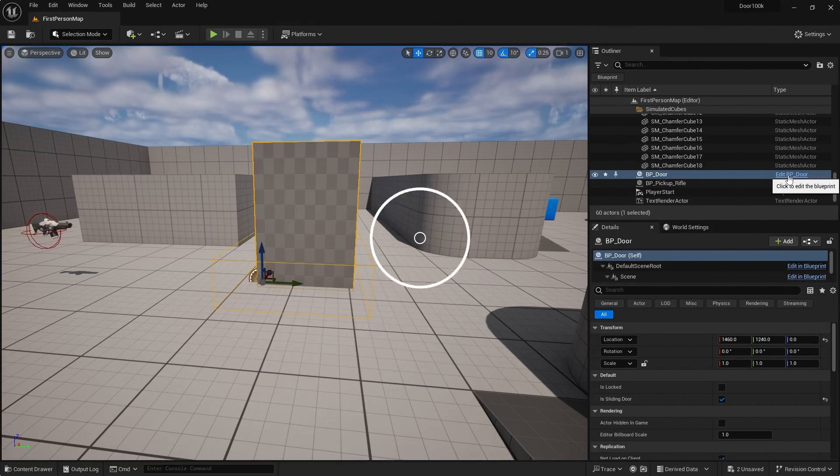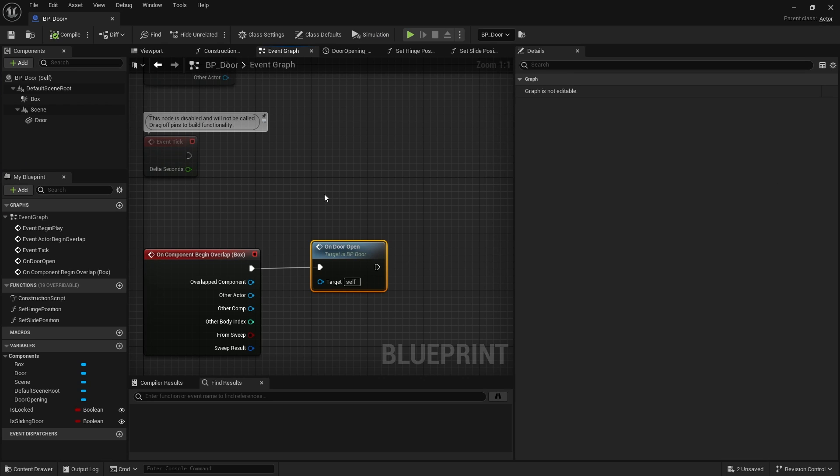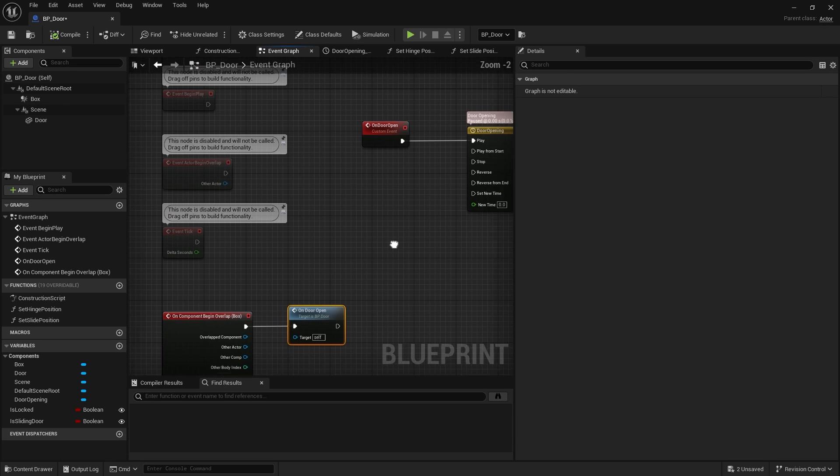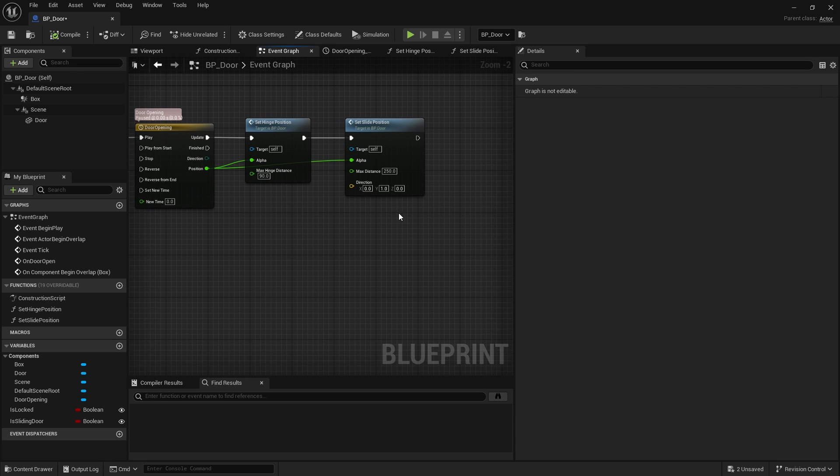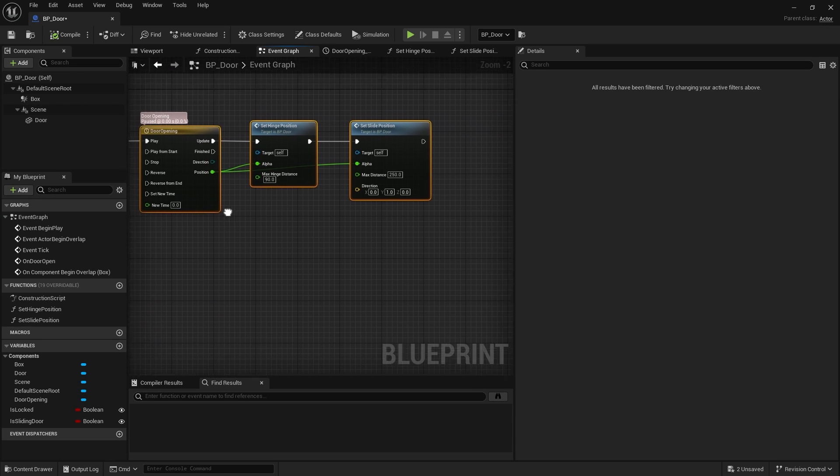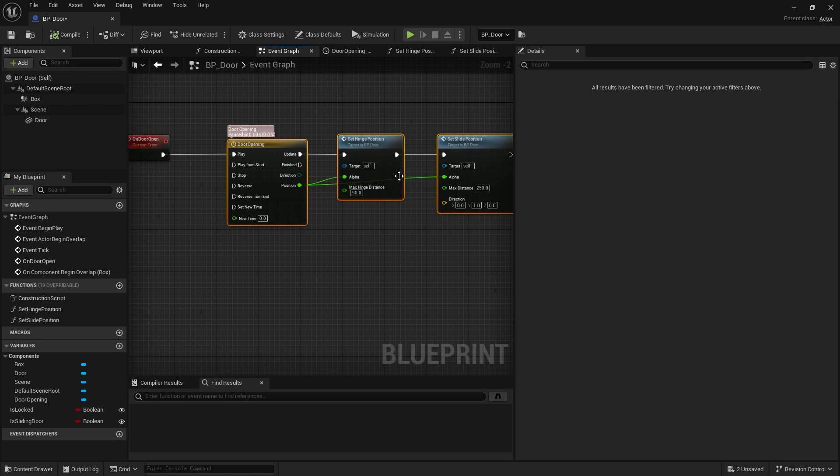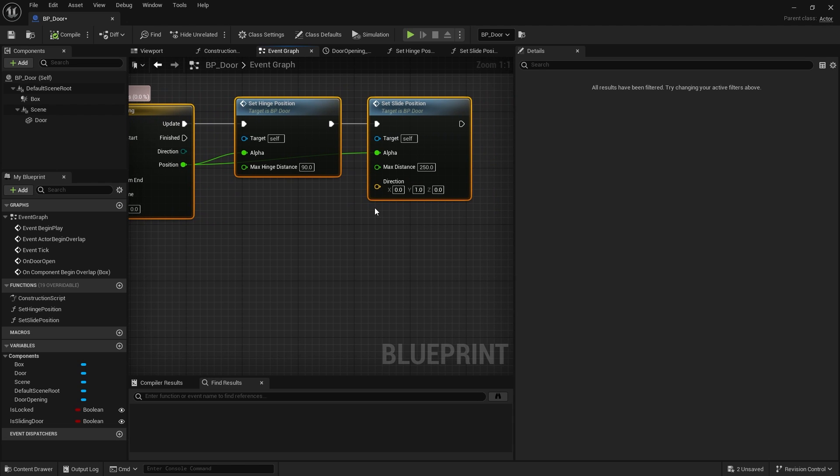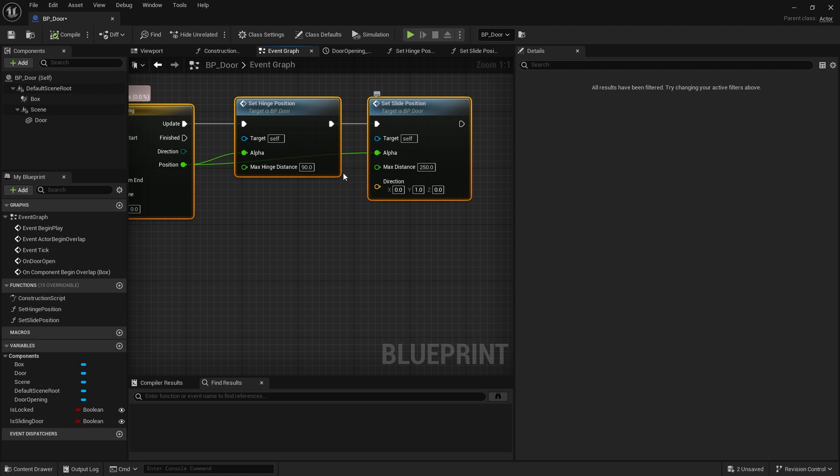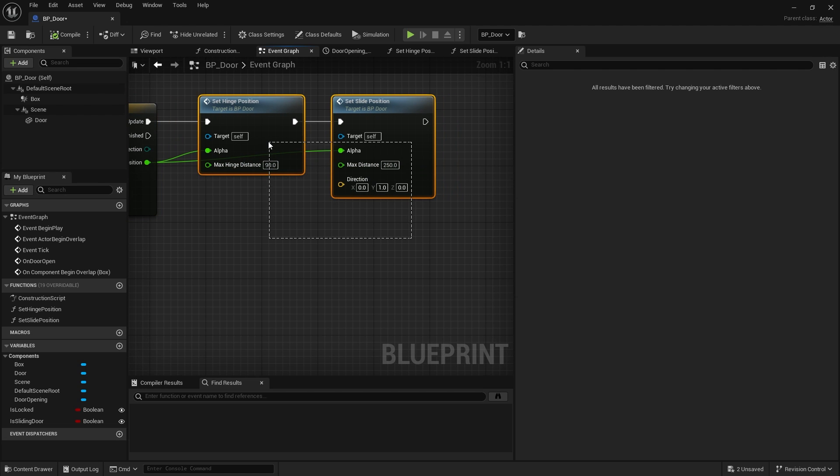Okay, so last time we were here we made the open door timeline event which will open the door based upon what settings we give it. We have got things like direction and movement and distance and movement we want to do and max hinge distance we want to do as well.